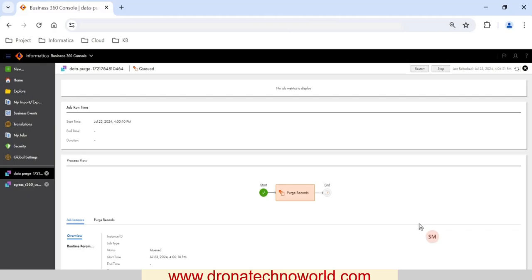I hope you got a clear idea about how to purge data in Informatica IDMC. If you have any questions about Informatica MDM or any questions related to MDM SaaS, feel free to reach out to me. Thank you for your time and do not forget to subscribe to my channel — have a good one!